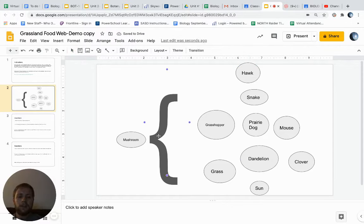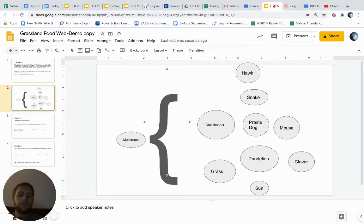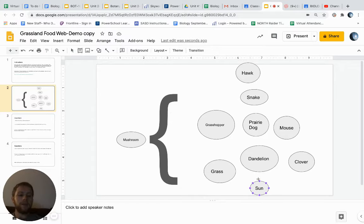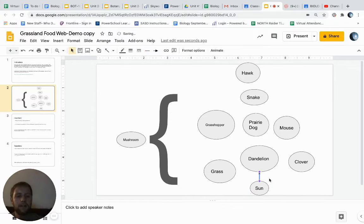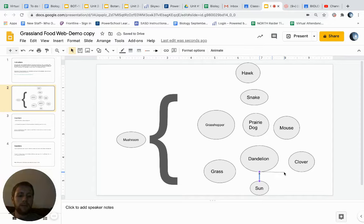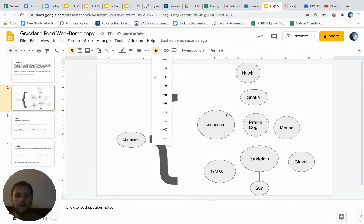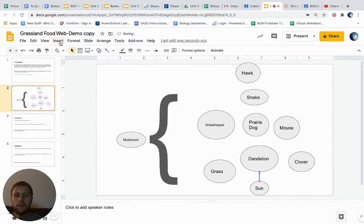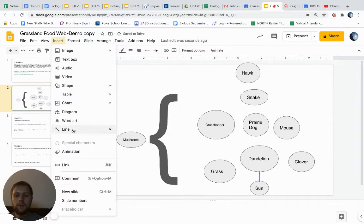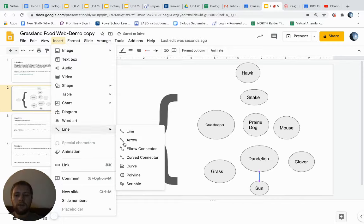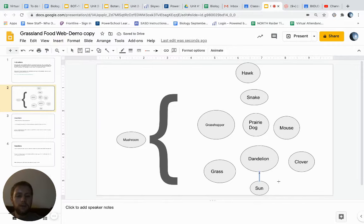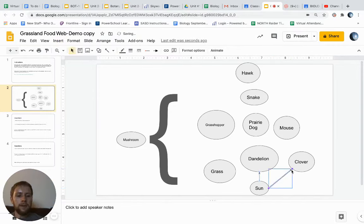And knowing that your mushroom, which is a decomposer, could eat all of these things once it's broken down, that's what the purpose of this bracket is. So obviously the energy for the dandelion would go from the sun. Let me fix that. And if we get another arrow, we can insert another arrow to go from the sun to the clover, and so on and so forth.